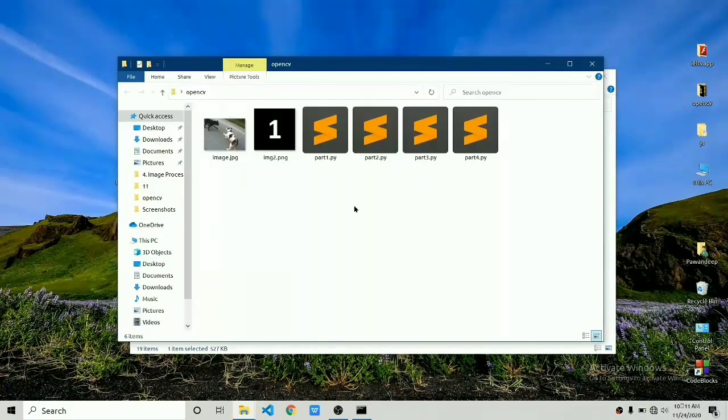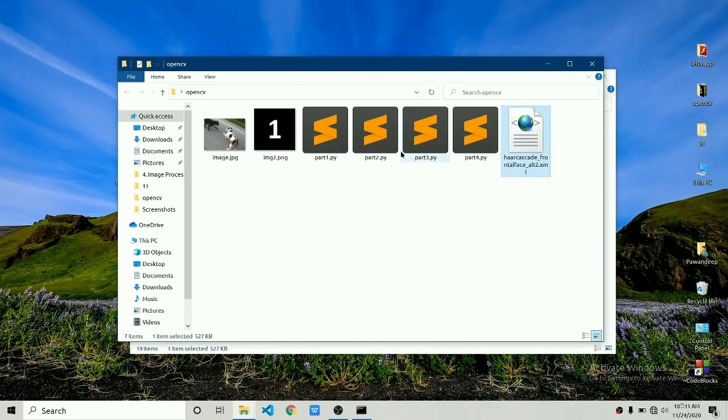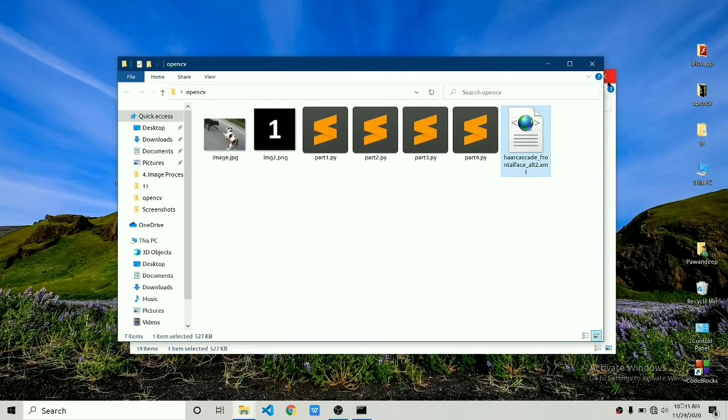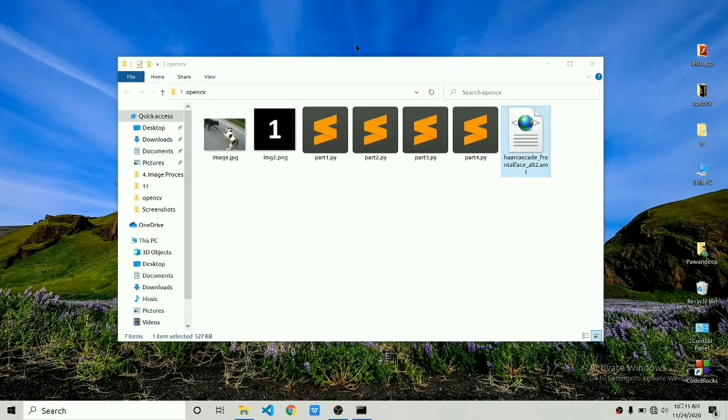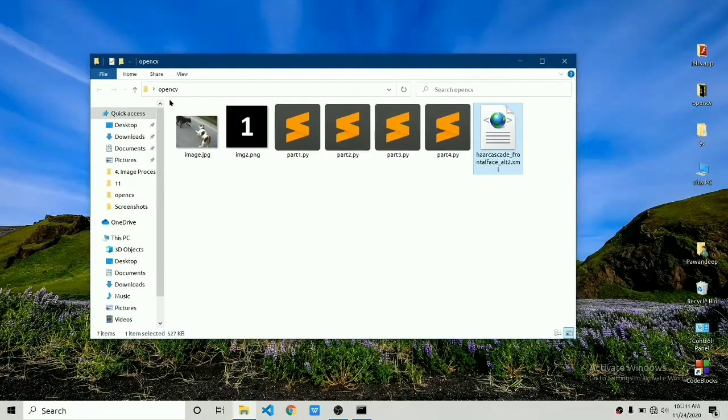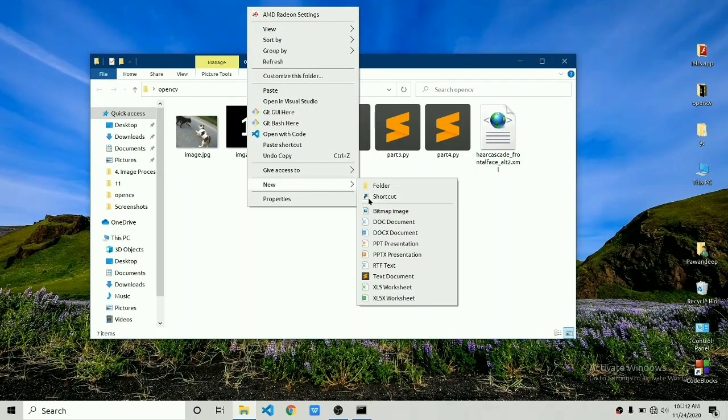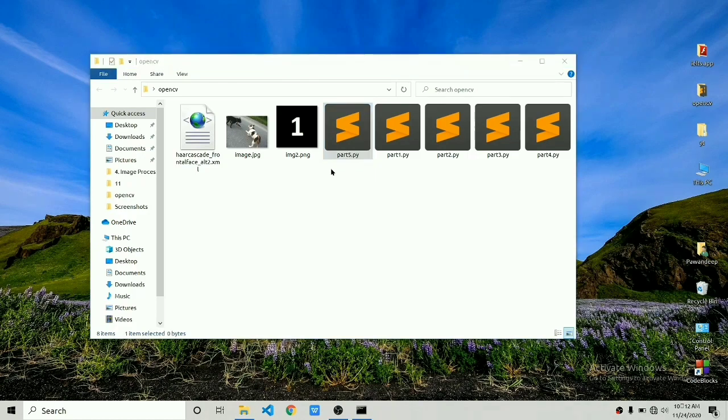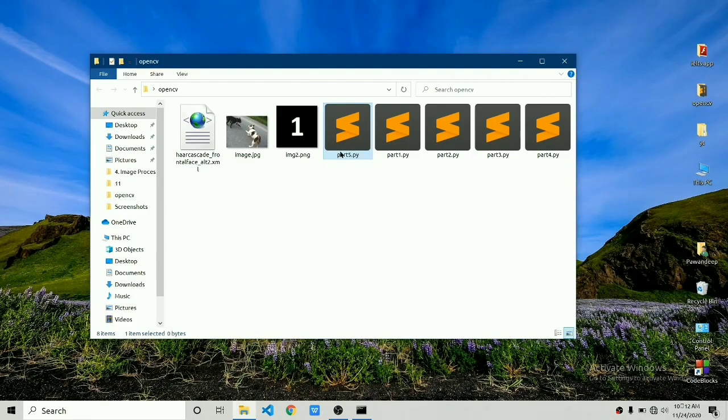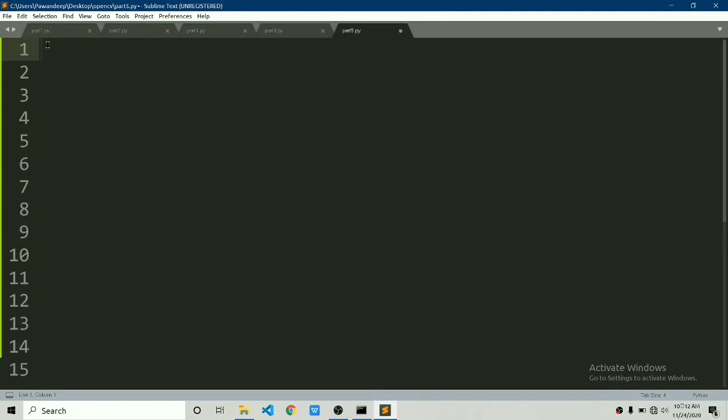Just copy and paste the file to whatever working directory you are going to create your python file. In this case I am going to create new part 5 python file. I have to copy in the same directory. Once you have done that let's just start the coding. You can use Visual Studio, spider or sublime whatever you want.